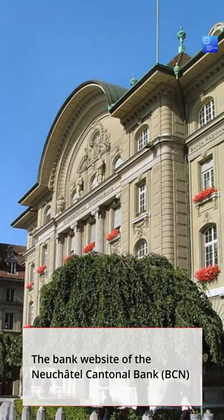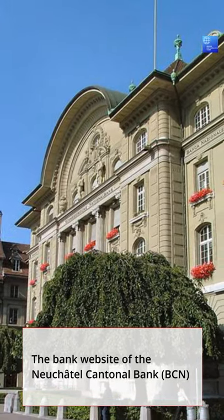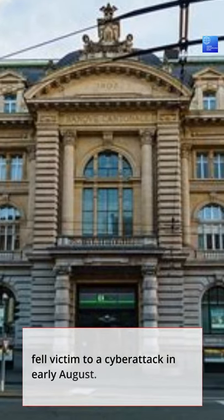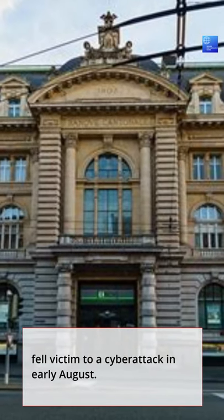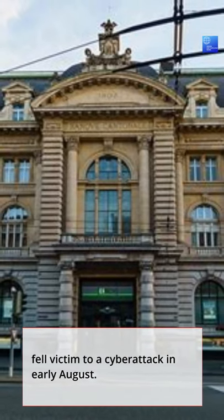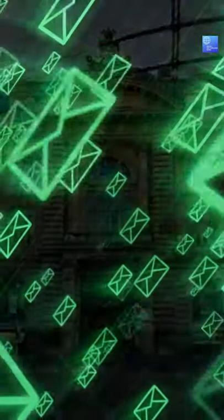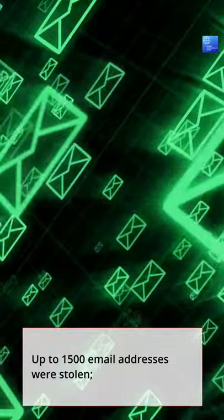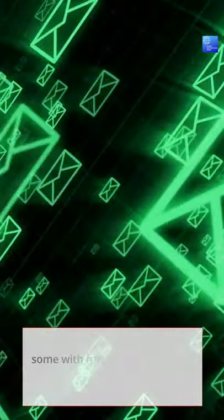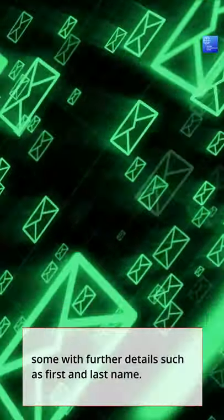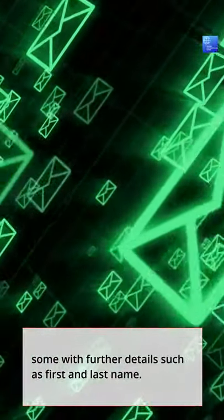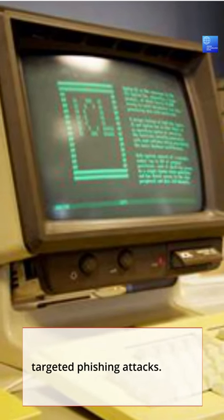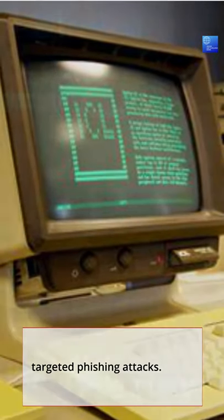The bank website of the Neuchâtel-Cantonel Bank, BCN, fell victim to a cyberattack in early August. Up to 1,500 email addresses were stolen, some with further details such as first and last name. This data can be used by criminals for targeted phishing attacks.